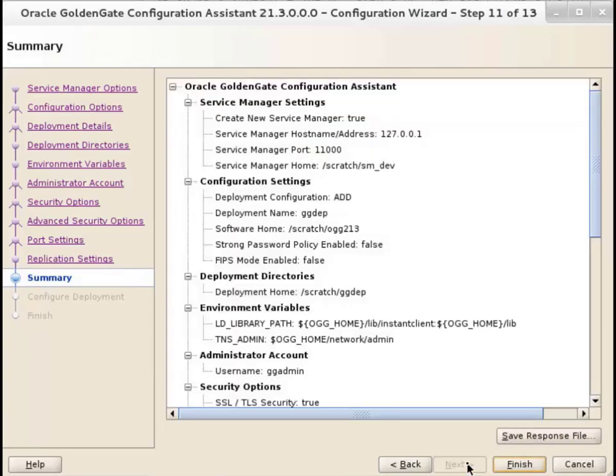The Summary screen allows you to review the deployment configuration and make adjustments. You can also save the response file from this screen. Oracle recommends saving the response file for future reference, if needed. Click Finish.